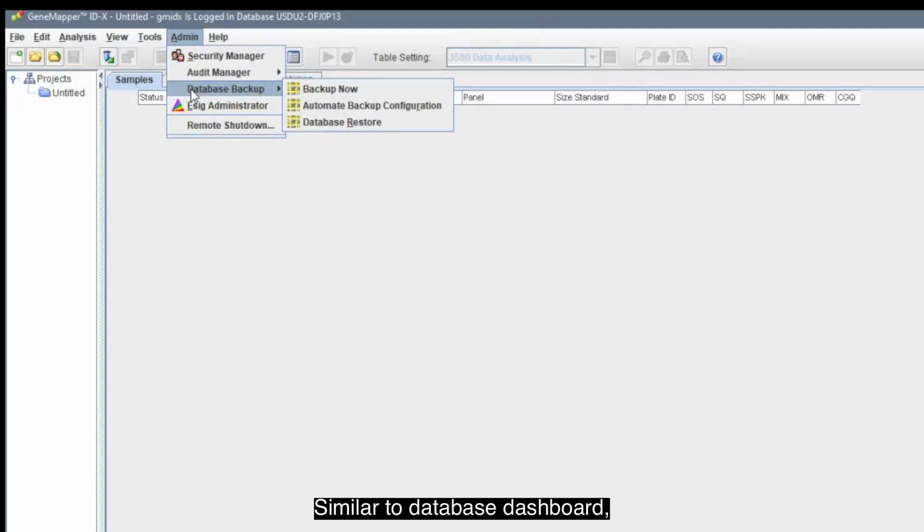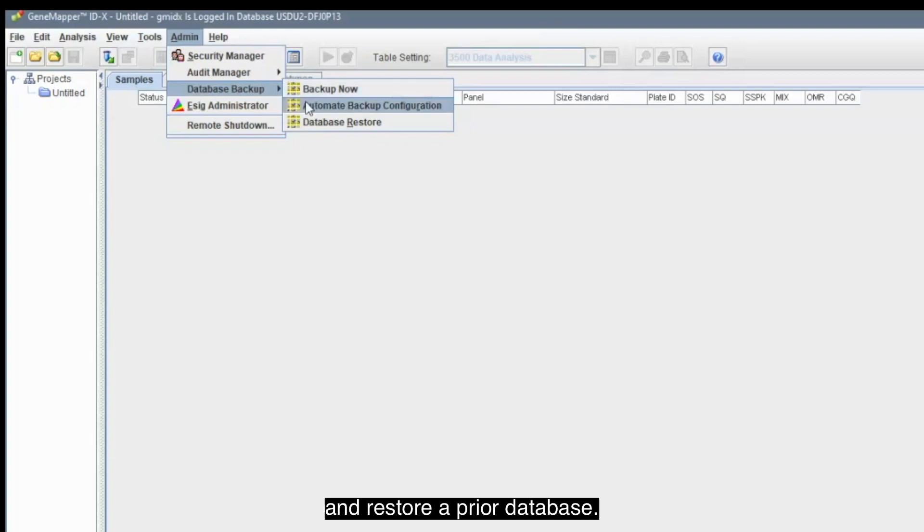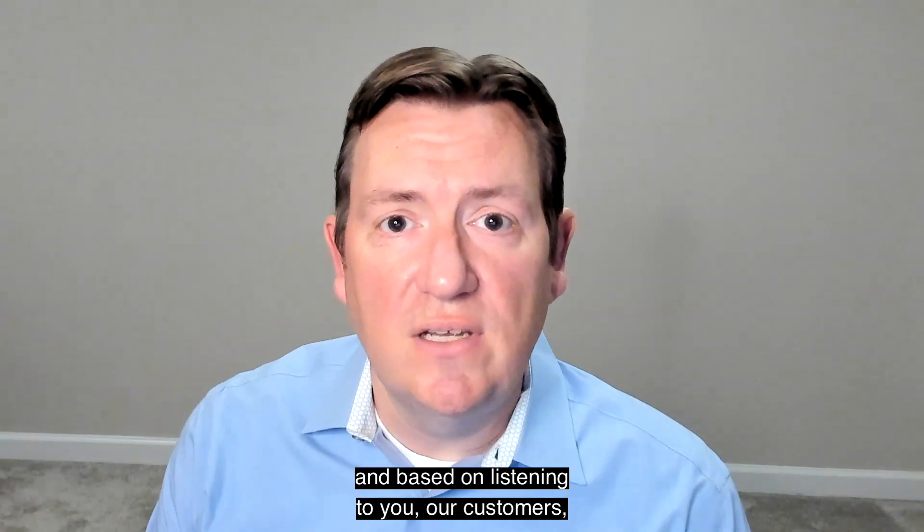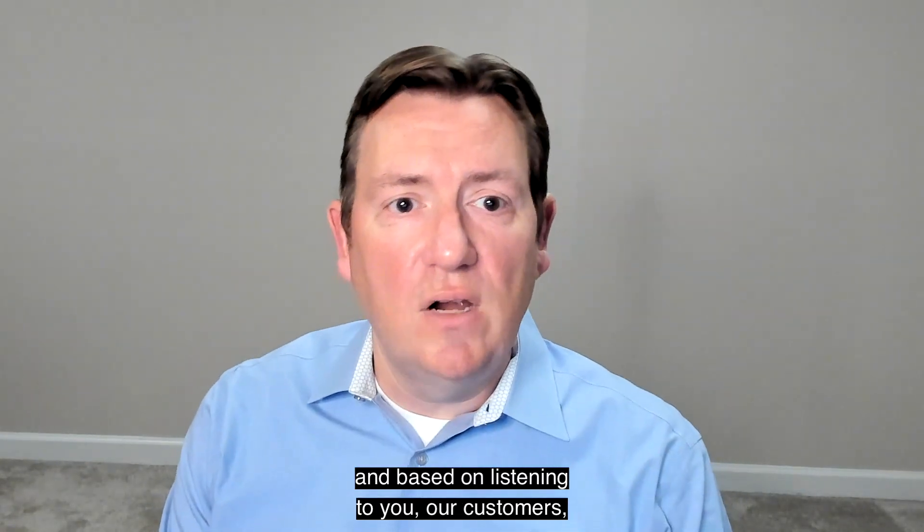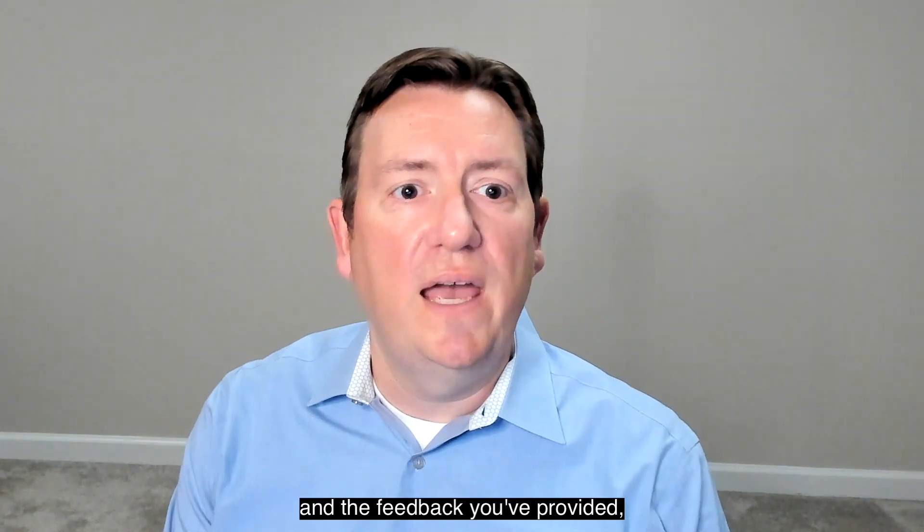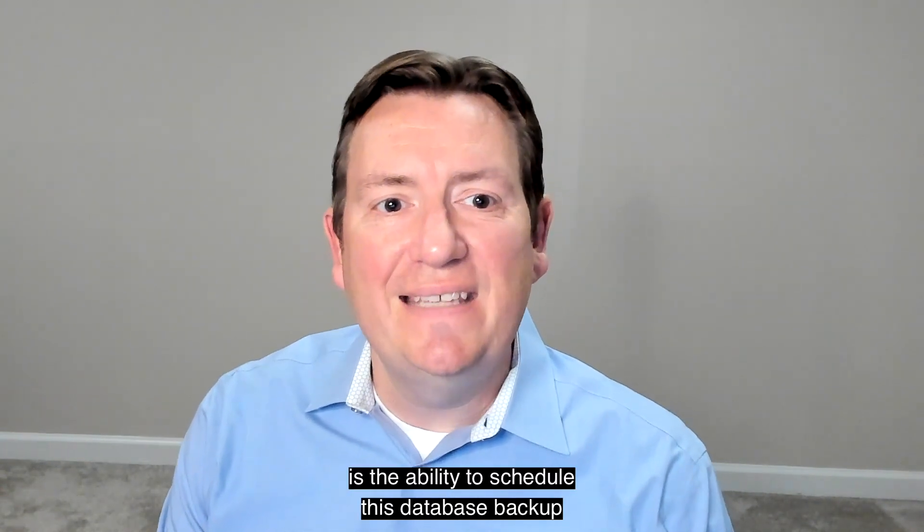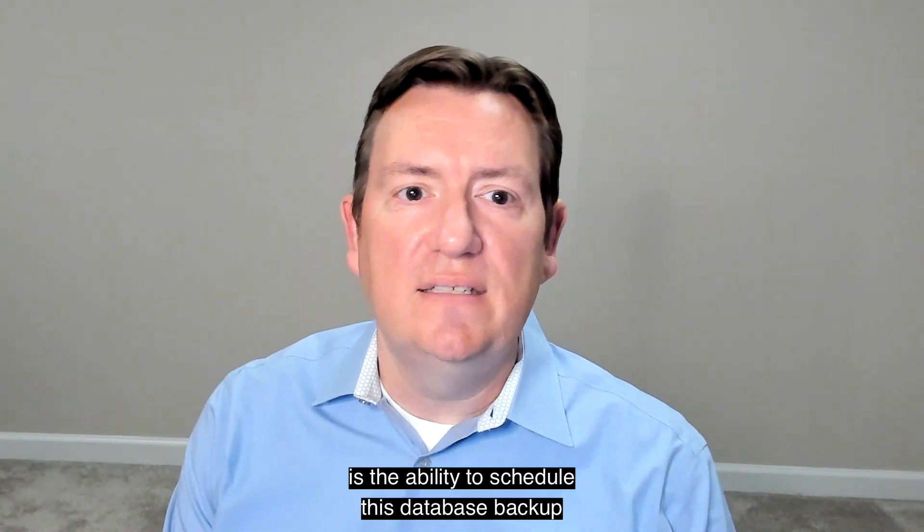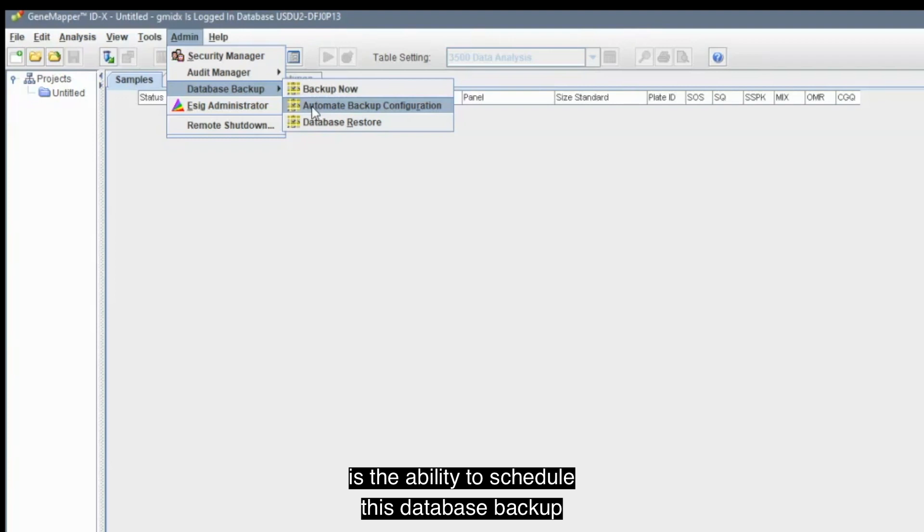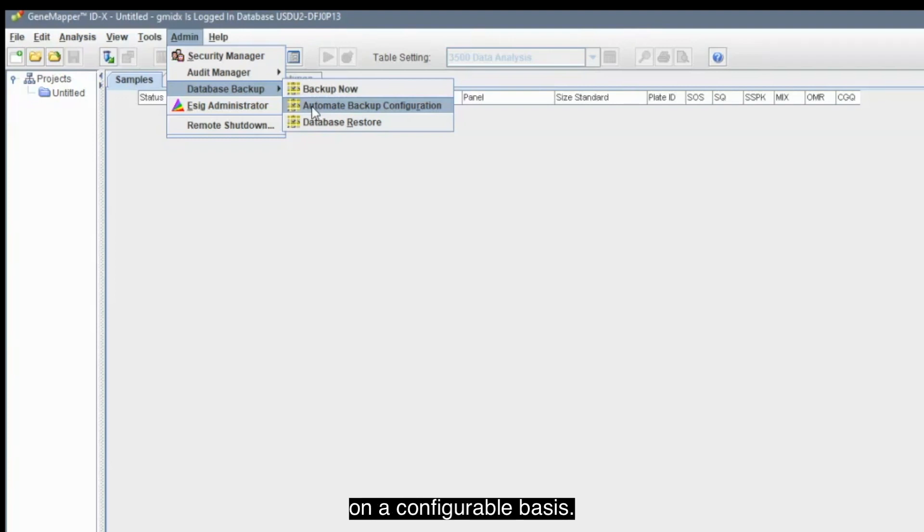Similar to Database Dashboard, you have the ability to backup now and restore a prior database. However, what is new, and based on listening to you, our customers, and the feedback you've provided, is the ability to schedule this database backup on a configurable basis.